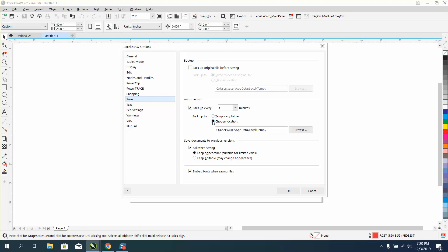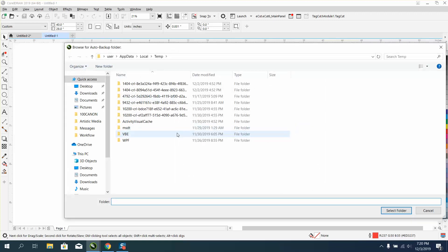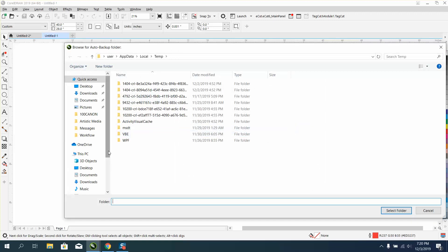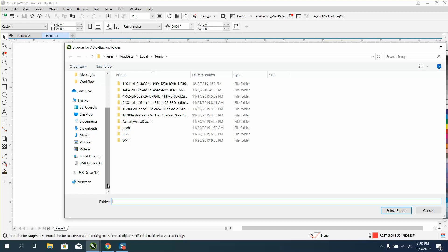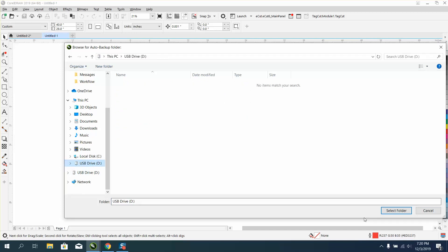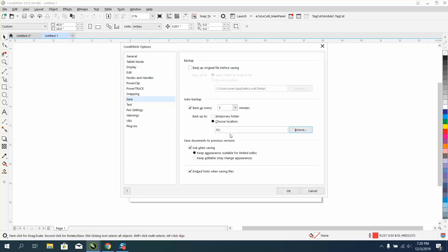You can choose location and browse. I'm gonna go to that USB drive that I'm gonna keep plugged in at all times and select folder.